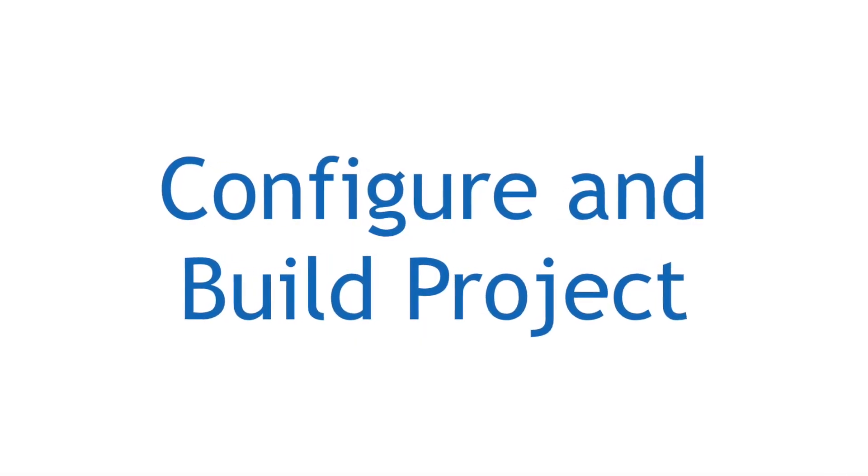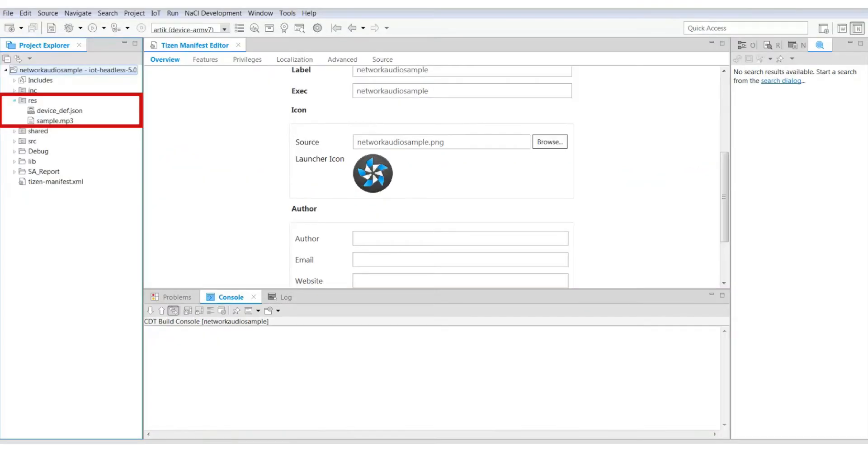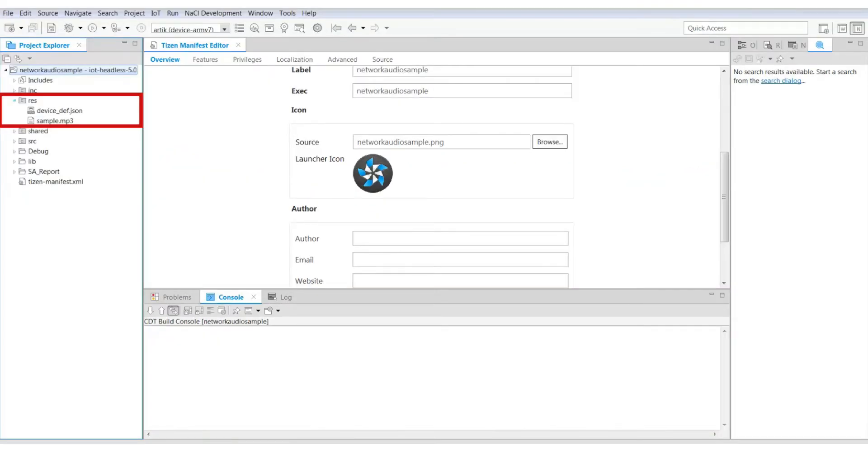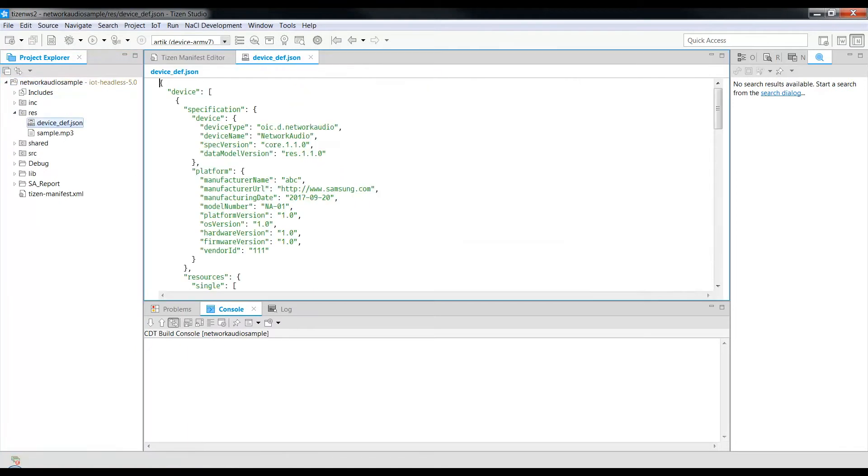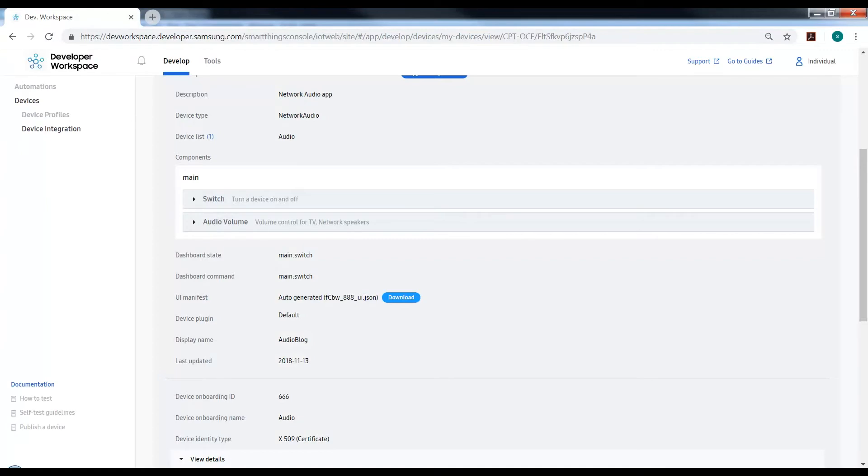To build the application, we will now connect to the SmartThings Cloud. Go to Resources, Device Definition, and here we will specify the Vendor ID, the Manufacturer Name and the Setup ID that we created while registering our device in the Developer's Workspace.